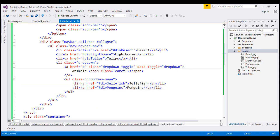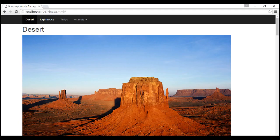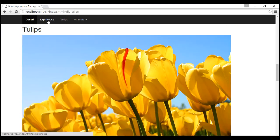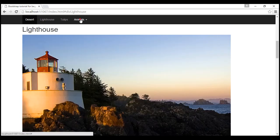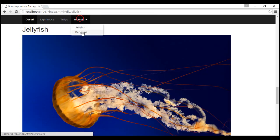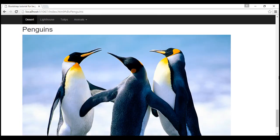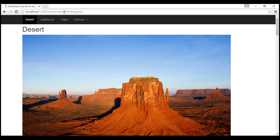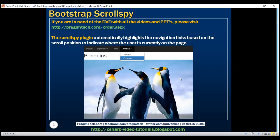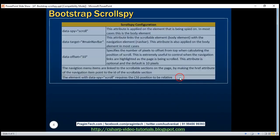After saving and reloading, all the links are now working as expected. Now what we want is for the respective navigation links to be highlighted automatically as we scroll down. Let's look at the configuration required for the scroll spy plugin.